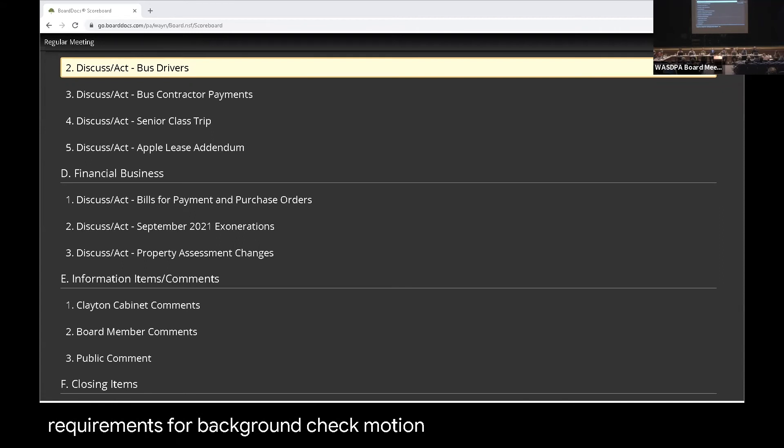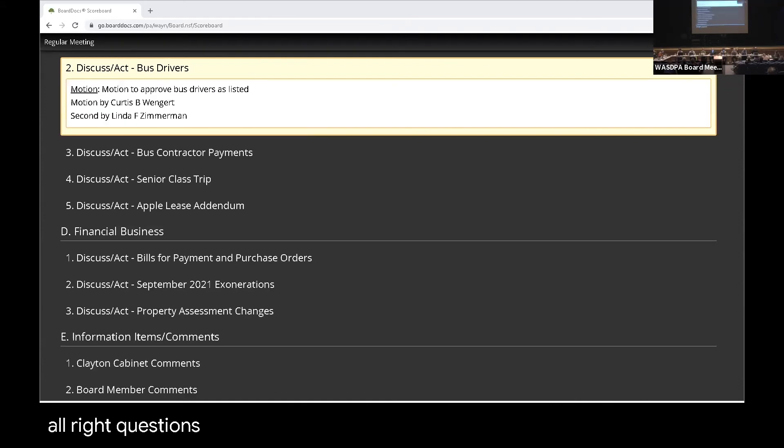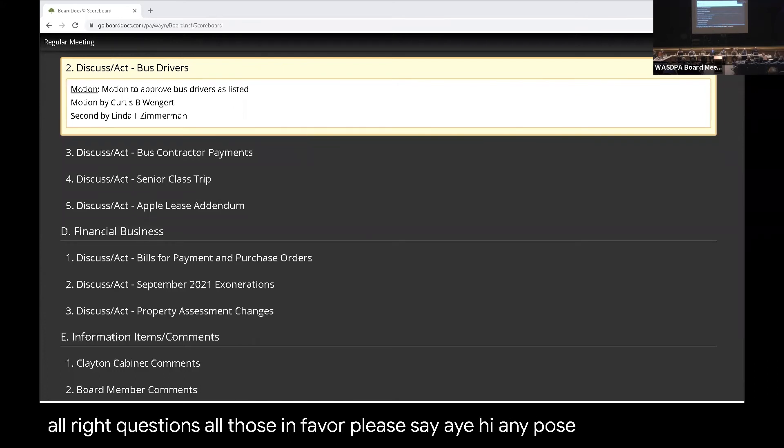Motion? Move to approve. Mr. Wenger and Mrs. Zimmer seconds. Okay. All right. Questions? All those in favor, please say aye. Aye. Any opposed?